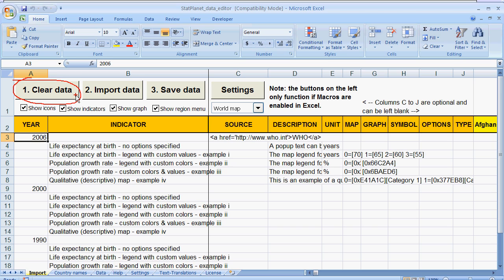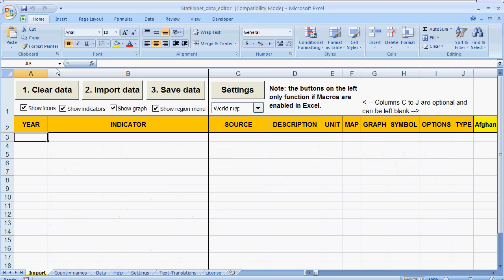If I click on this button it will empty all the example data which comes with the data editor. So I am going to click on that. And you can see now the data has been removed.